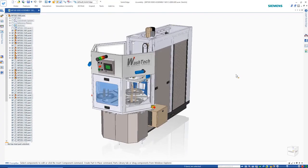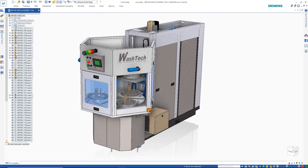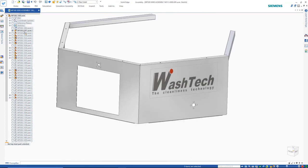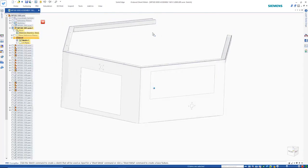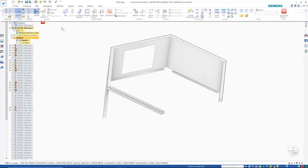Solid Edge Mechanical Design offers best-in-class productivity tools, from sheet metal design to photorealistic renderings. Here are just a few examples.